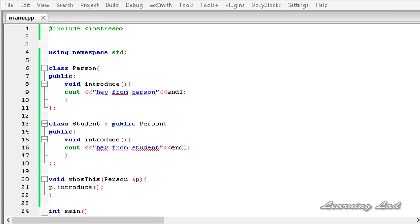Hi, this is Anil and welcome to the video tutorial for the learning line on C++ programming. In this tutorial we're going to learn about polymorphism in C++. The word polymorphism means having many forms. Typically polymorphism occurs when there is a hierarchy of classes and they are related by inheritance.